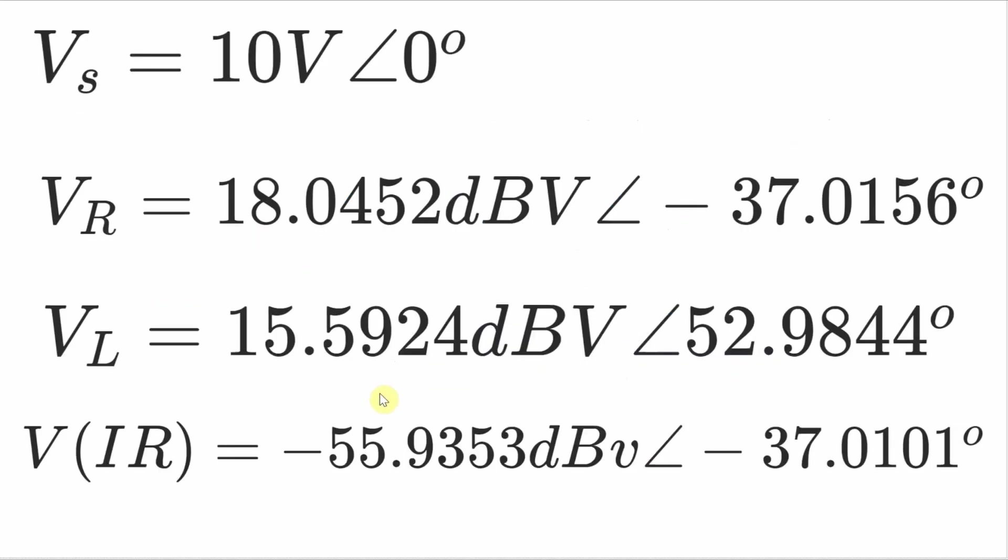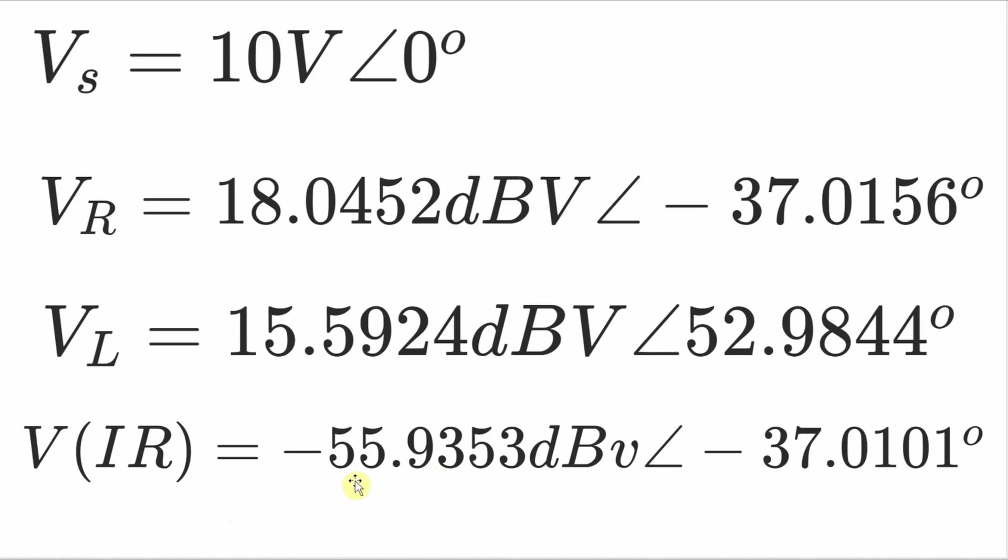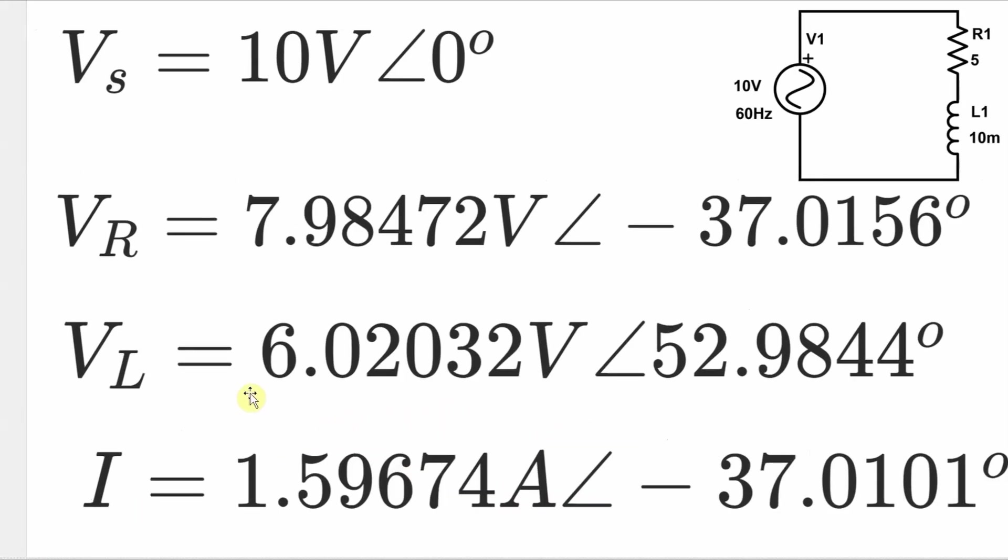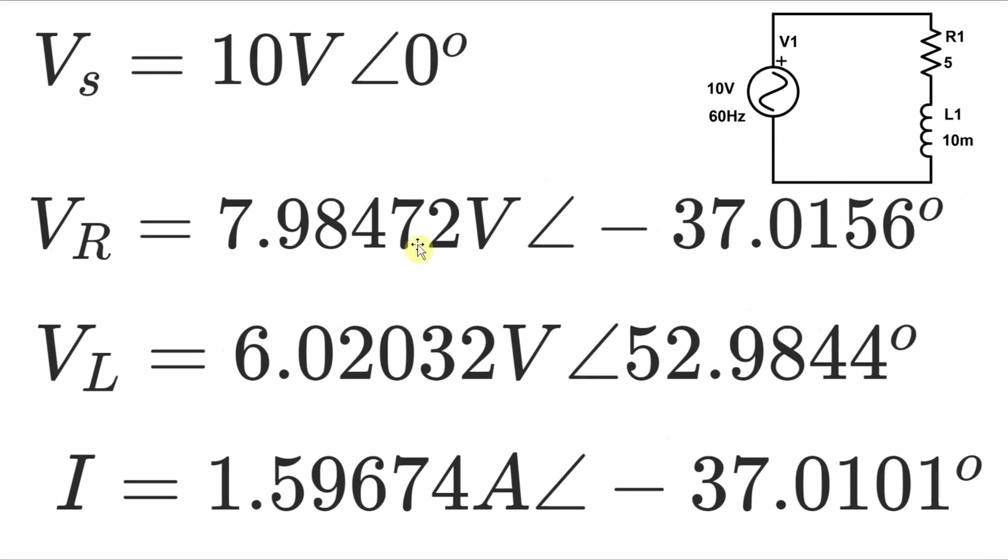Now I can take all of those values that I've just measured. Well, I didn't actually measure the source voltage. I already know that it's 10 volts with a phase angle of 0 degrees. But if I take the voltage across the resistor in dbV, the voltage across the inductor in dbV, and the voltage across that current sensor in dbV, I can convert all of those into volts. I do have to do one more step when I convert this into volts, and that's multiplied by 1000. But when I do all of those things, this is what I end up with. I get the voltage across the resistor as I've just mentioned, voltage across the inductor of 6.02032 with a phase angle of 52.9844 degrees and a current of 1.59674 amps with a phase angle of negative 37.0101 degrees.